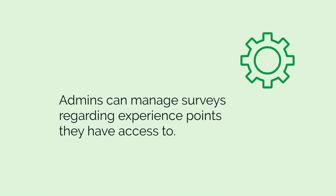Admins can create, edit, and end surveys regarding experience points they have access to.